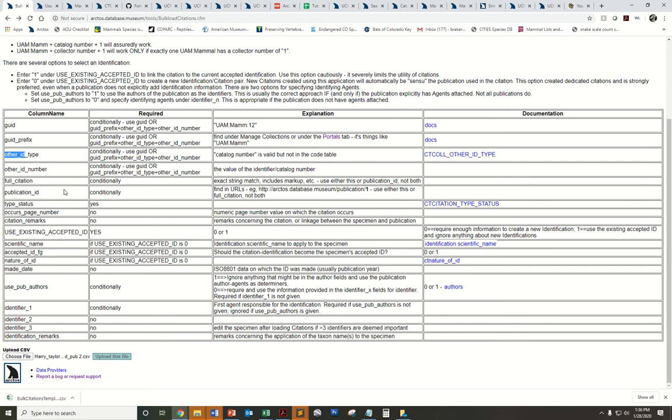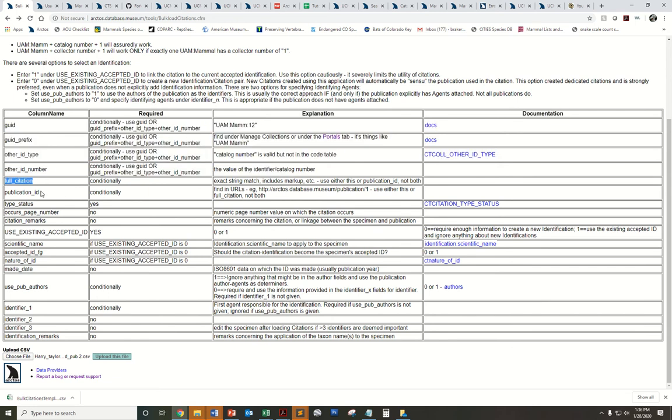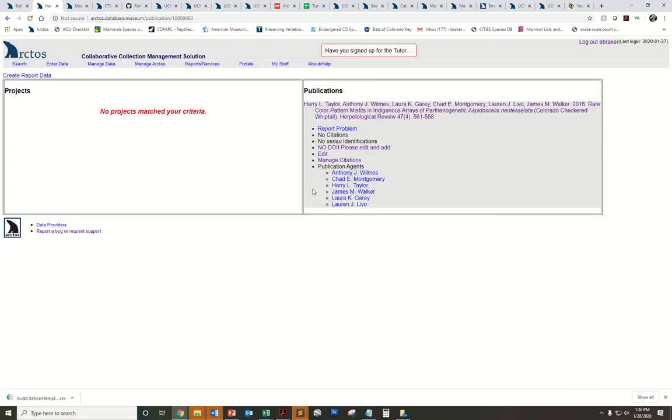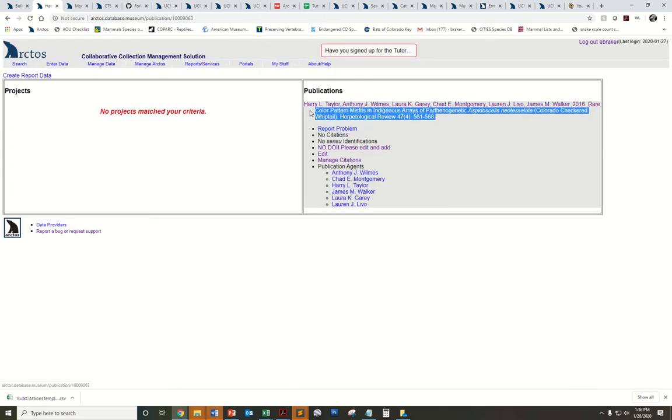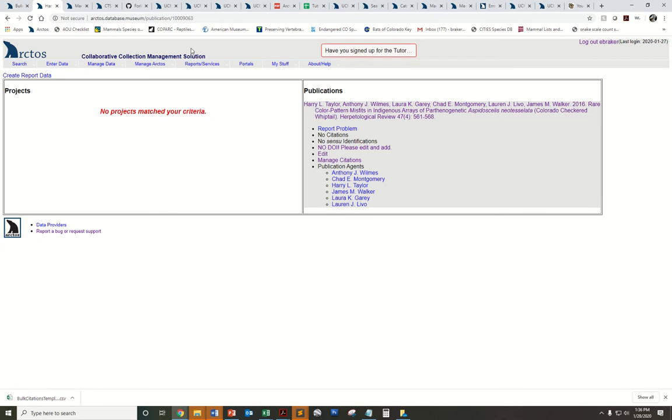Then you'll indicate the publication you want to link your records to. You'll do that through the full citation or through publication ID. Here are some publications I'll be linking my specimens to. If I click on one of these, I can grab either the full citation, the text I'm just going to copy and paste into my spreadsheet.